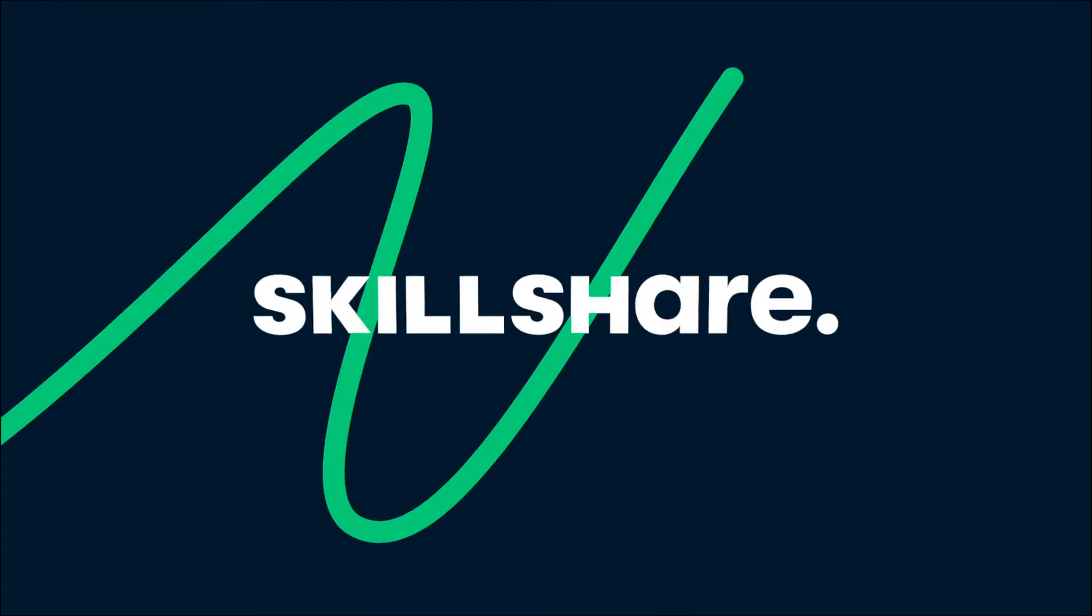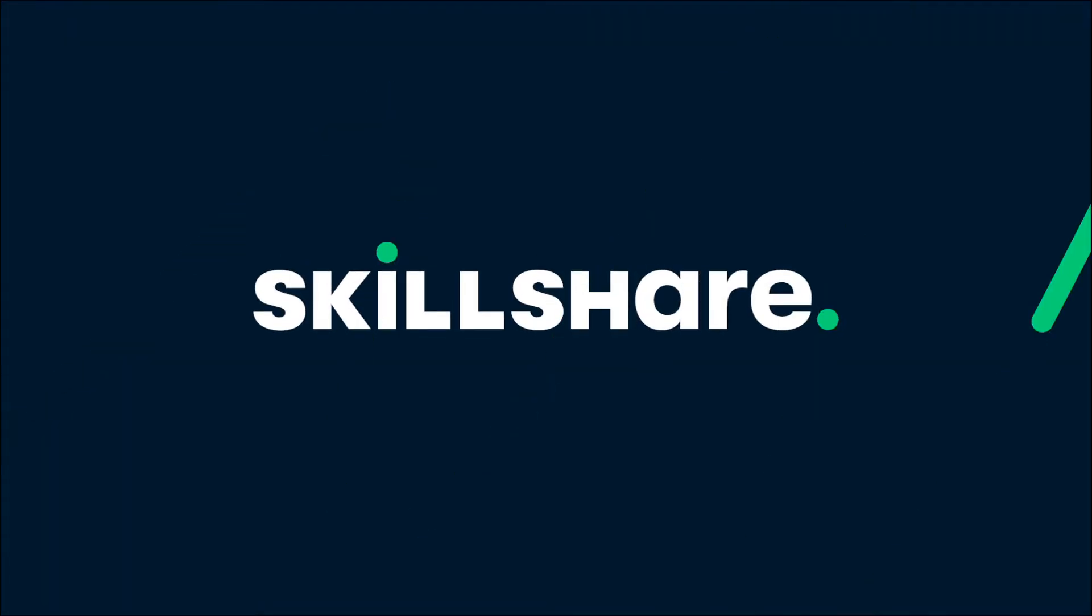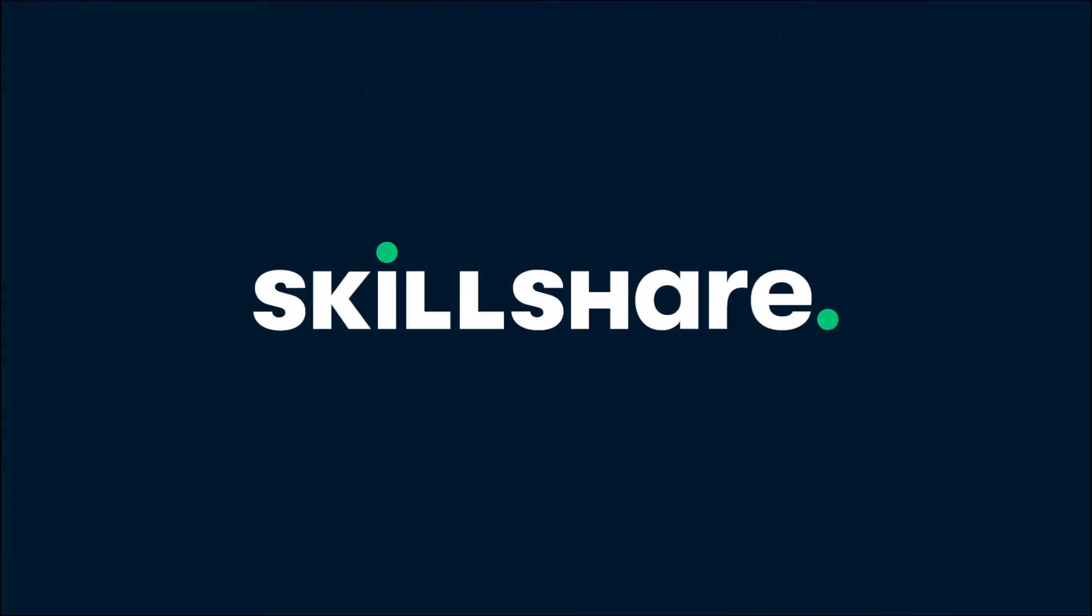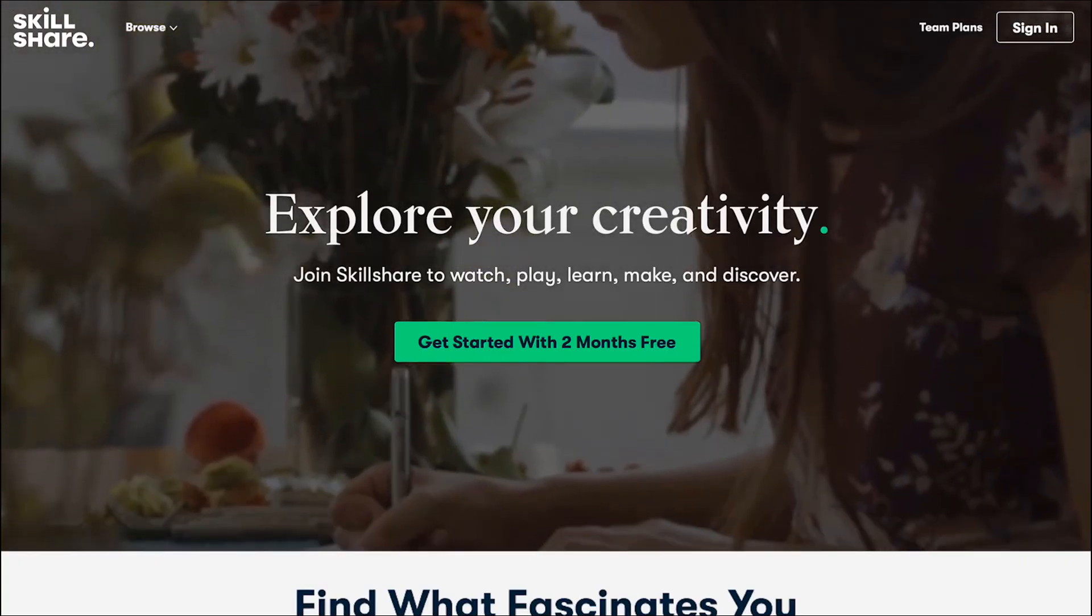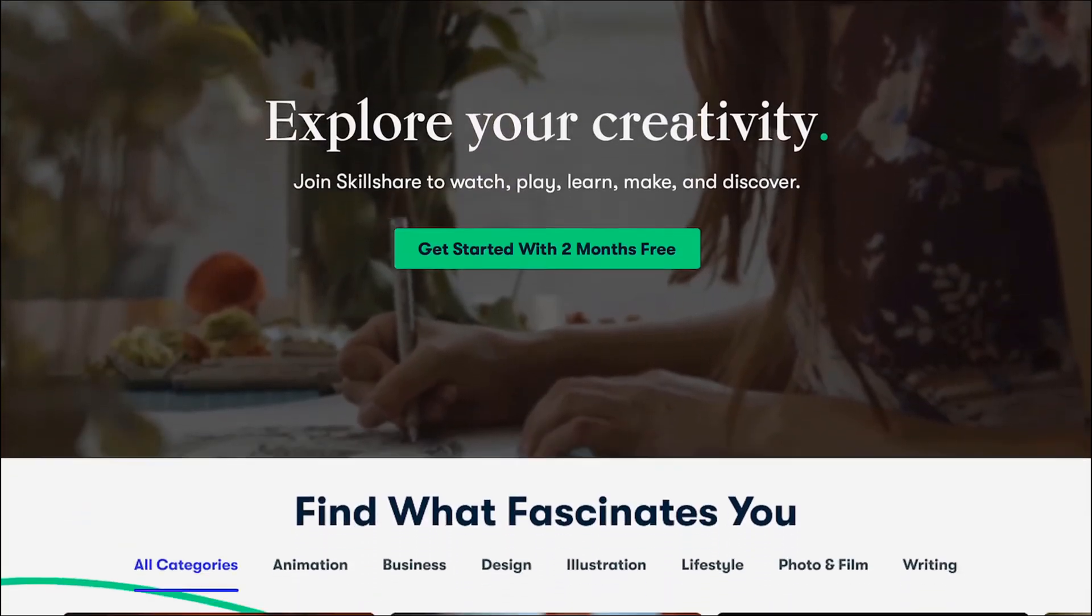But before I do that this is a sponsored video and there's a message about my sponsor Skillshare. So before we start this video is a sponsored video from the online learning community Skillshare.